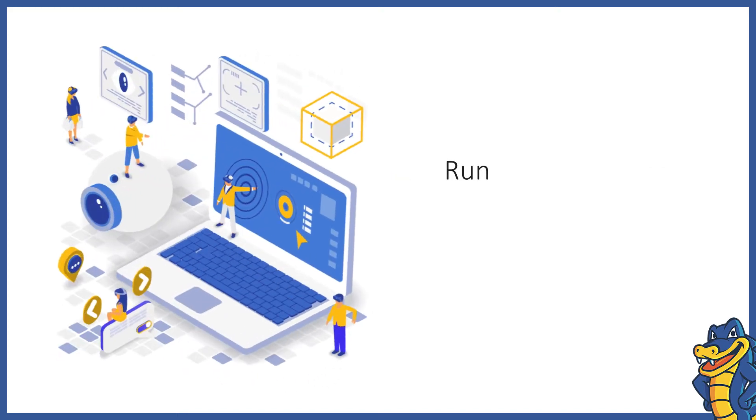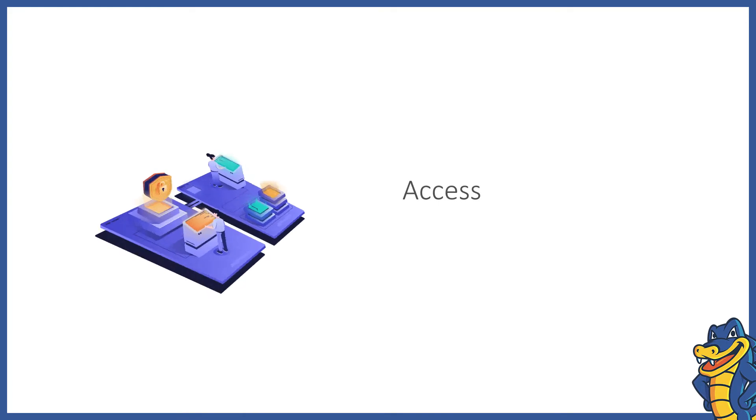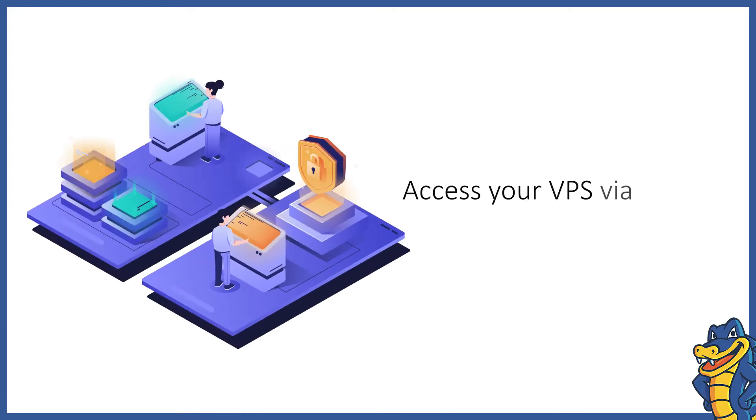SSH or Secure Shell is a protocol that offers secure command line access to your hosting account. Here's a step-by-step guide to accessing your VPS via SSH to protect it against unwanted visitors.